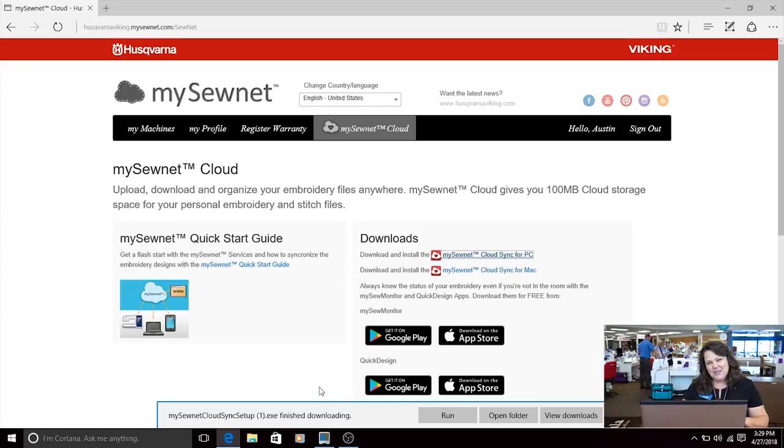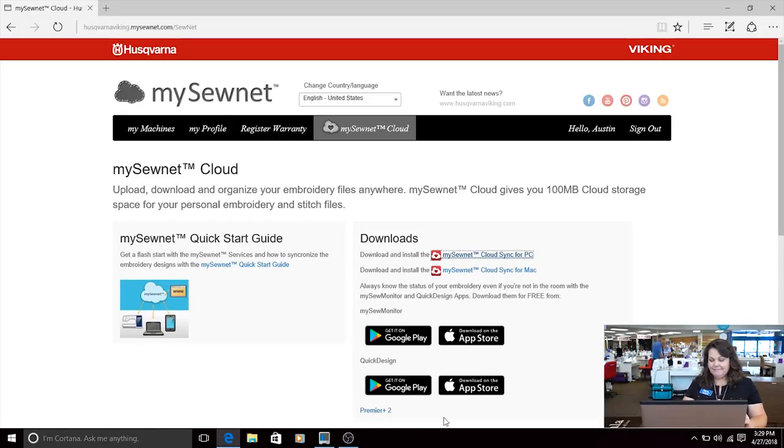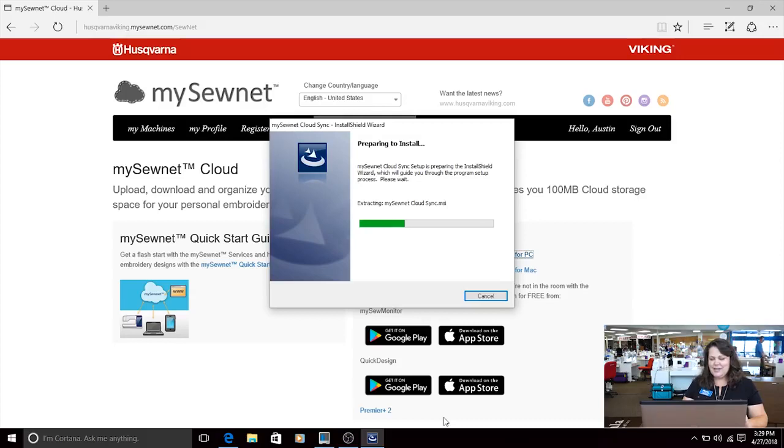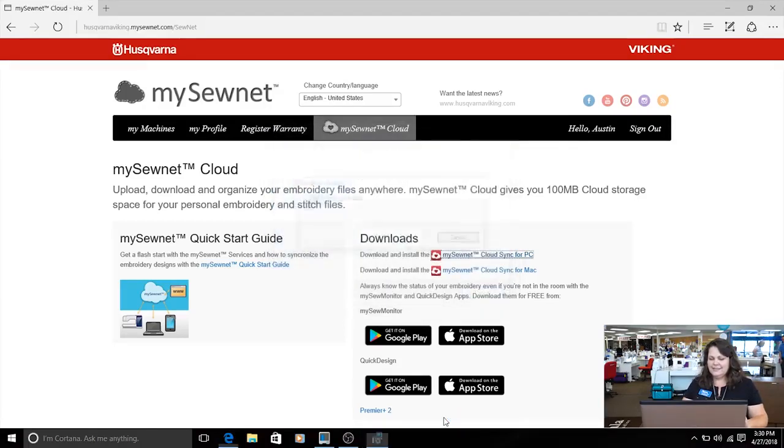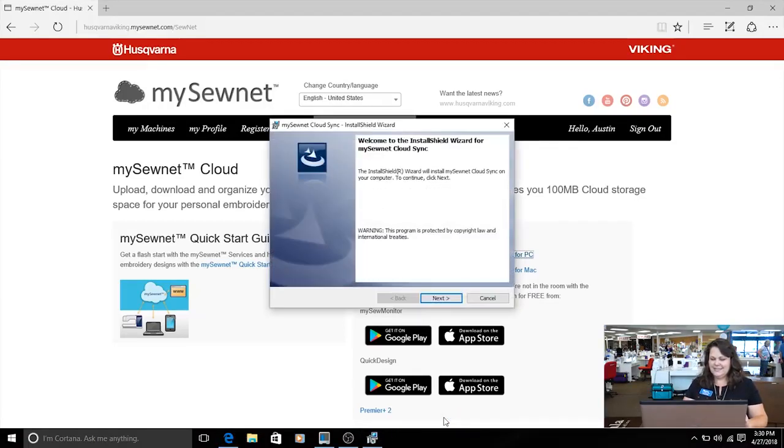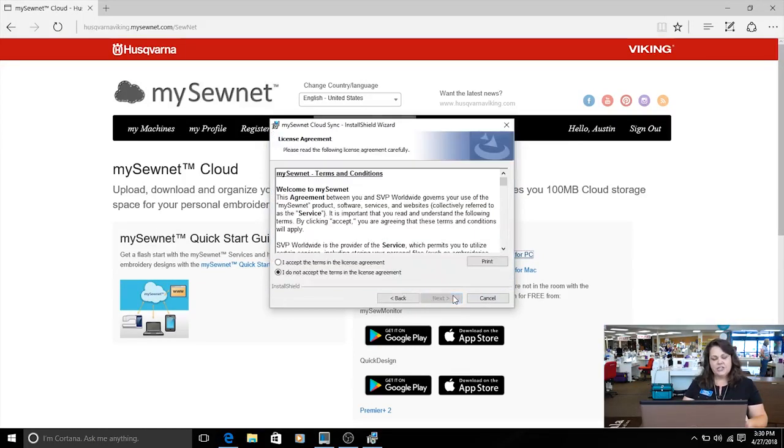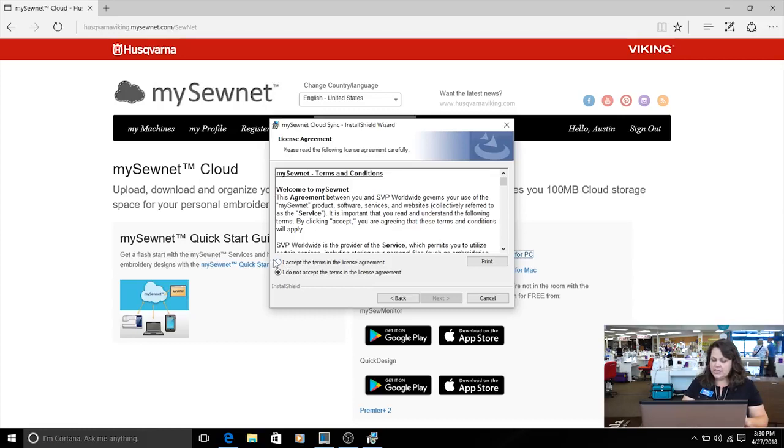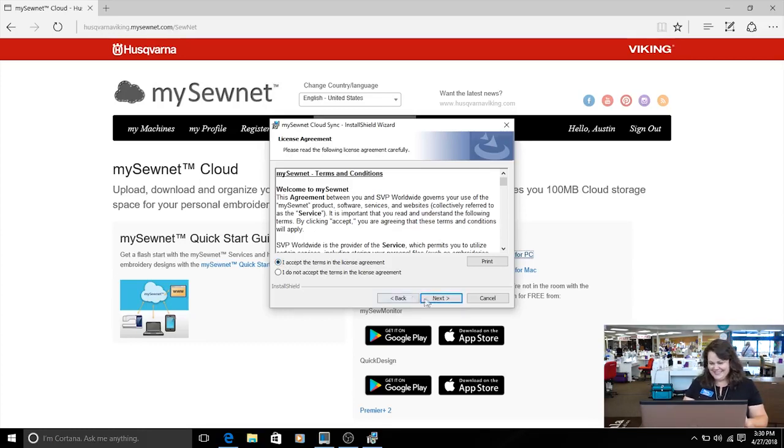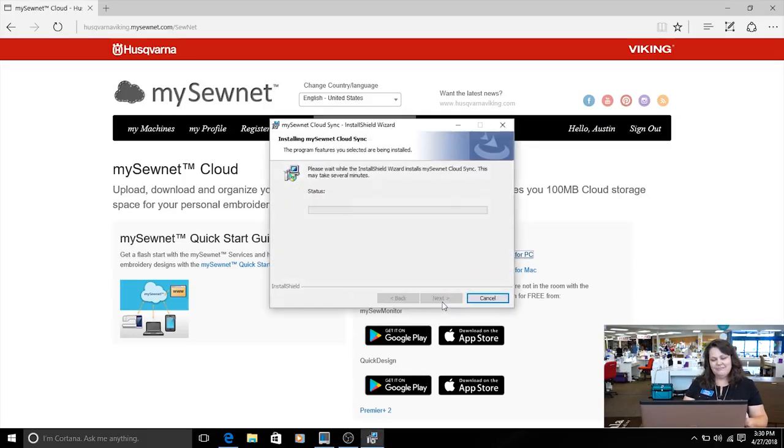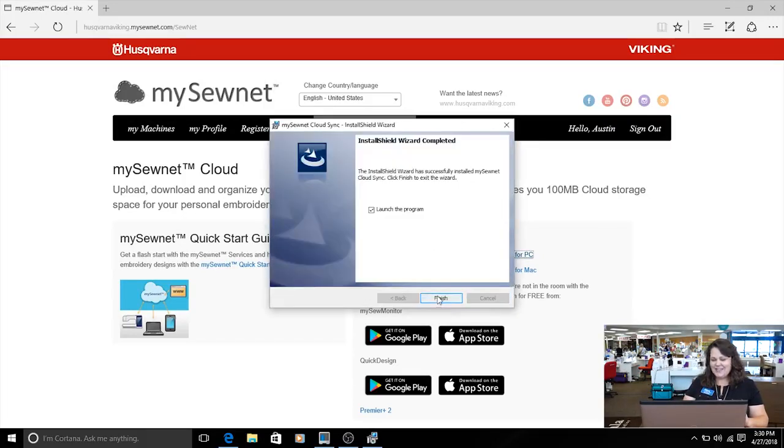Okay, now that we've downloaded it, I'm just going to click on run. We are preparing to install, and then a series of questions. You have an opportunity to read the terms, so I'm going to hit accept because I read them earlier. And next, and install, and finish.